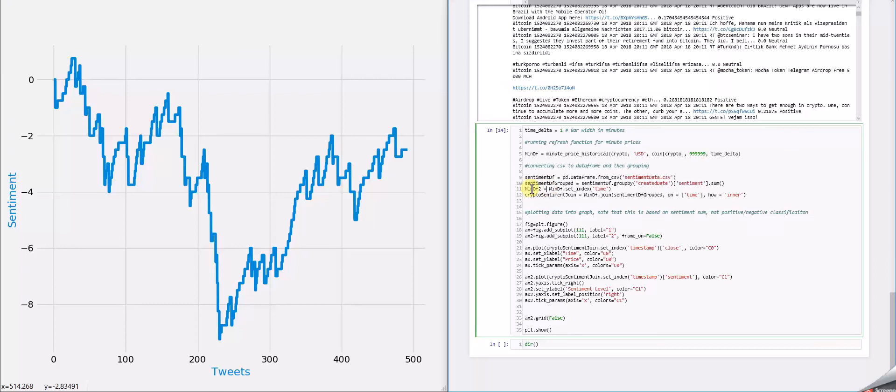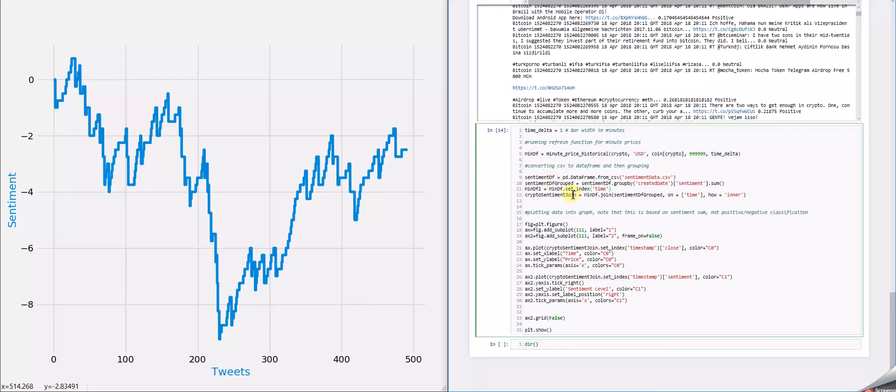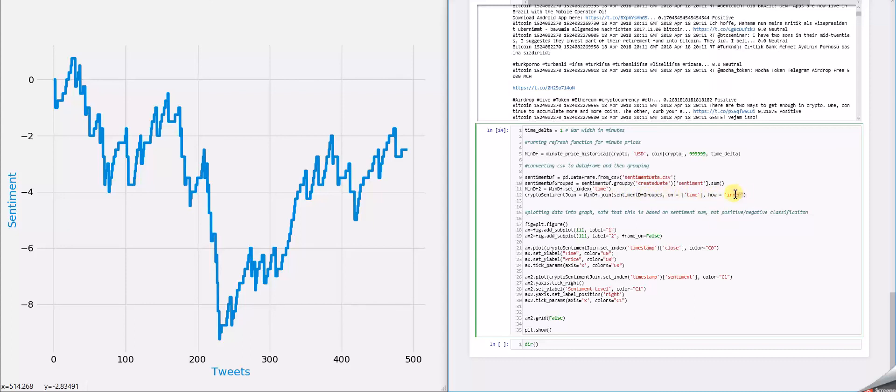And then I took the data frame from over here that Chris created or Chris discussed. I set the index of that one's time so that I was able to join into crypto sentiment join that min data frame with the sentiment data frame on time. And this was actually an inner join. Once that was done, we plotted the data into the graph.